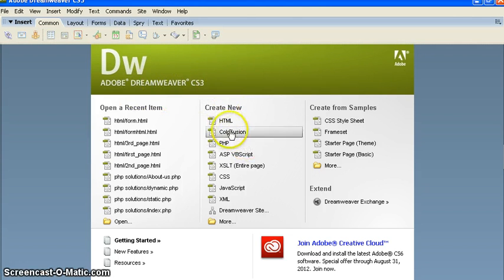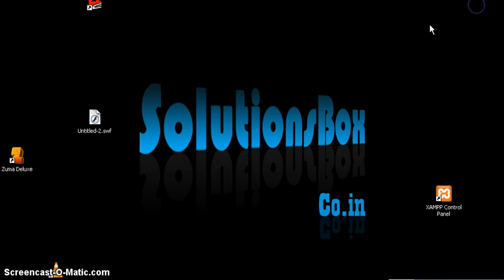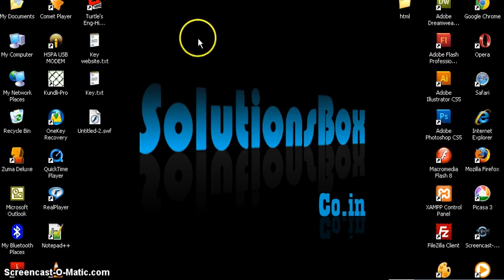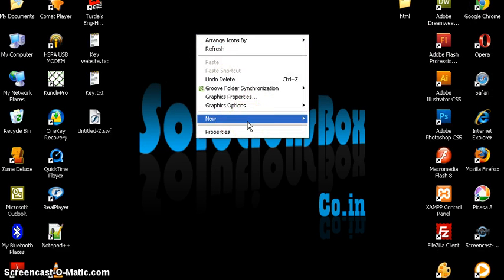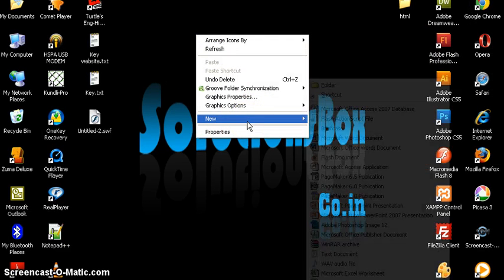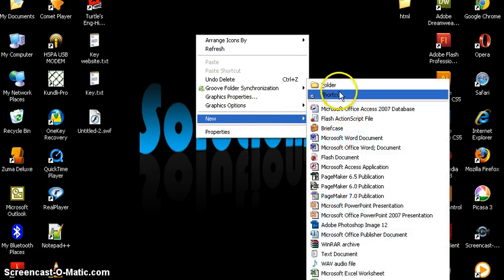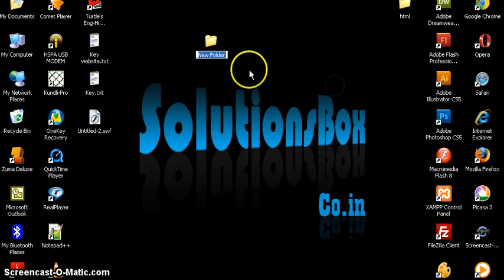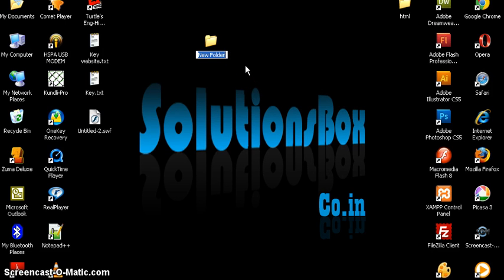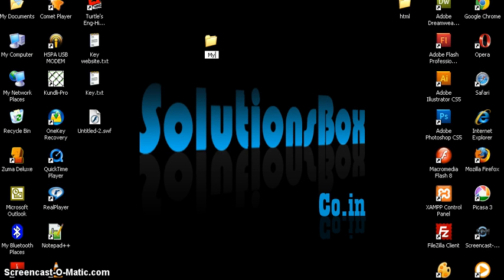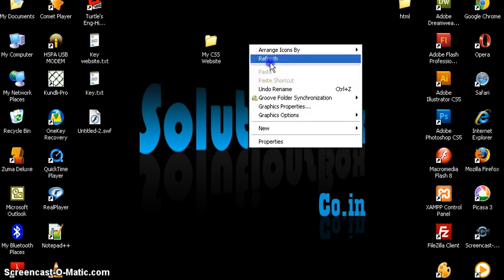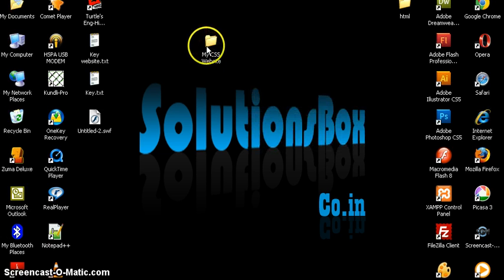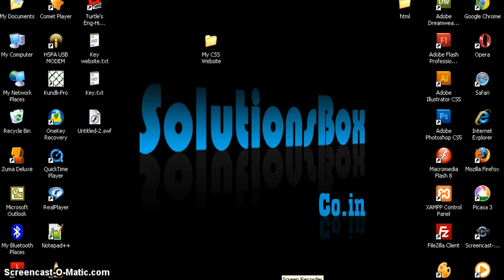So first of all we need to create a folder. In that we will create our website - entire images and pages will be saved in this folder. I'm giving the name 'my CSS website' to this folder.